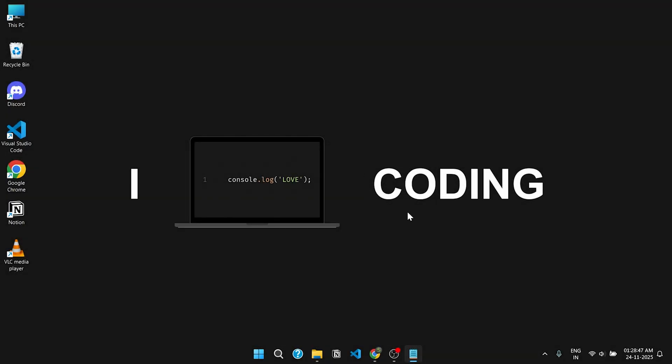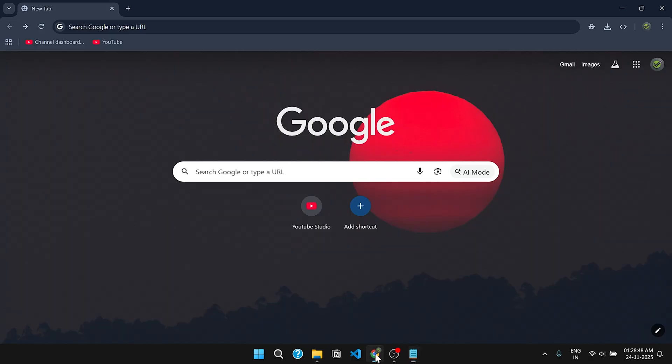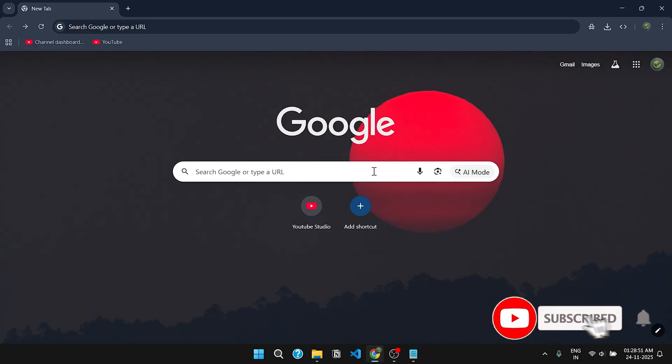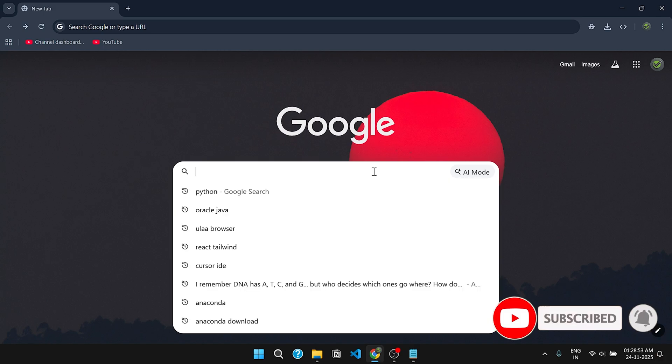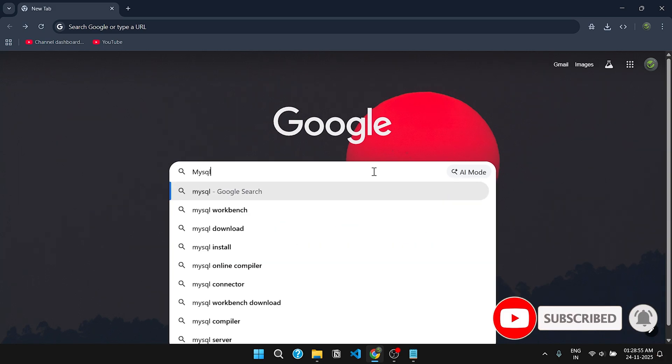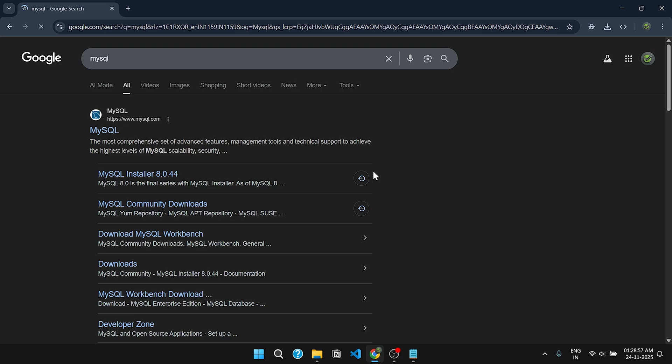Open your favorite web browser. Here I am using Google Chrome. Search for MySQL and press enter.